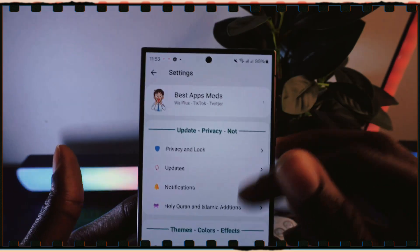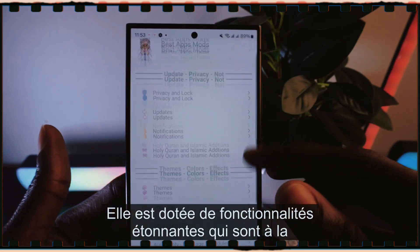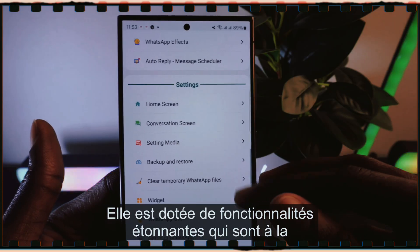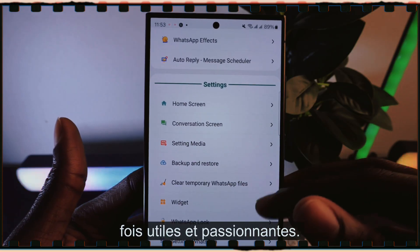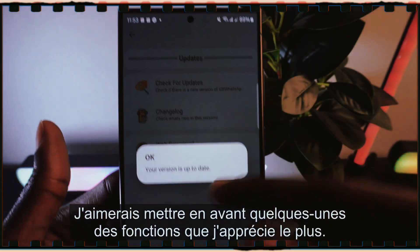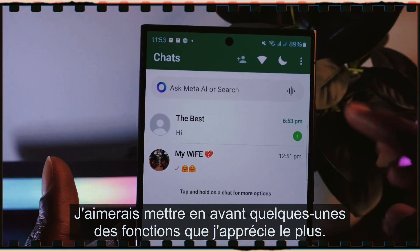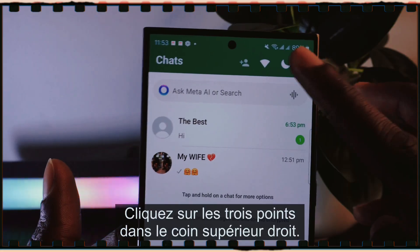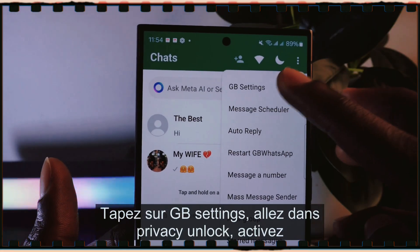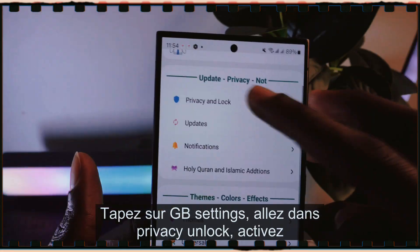It comes packed with amazing features that are both useful and exciting. I'd like to highlight a couple of the features I enjoy most. Click on the three dots in the top right corner, tap on GB Settings.